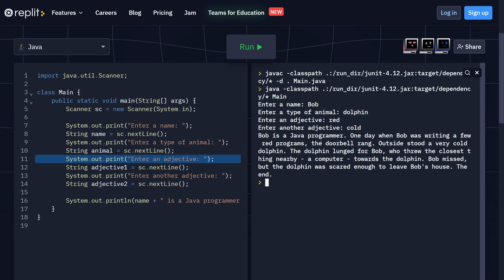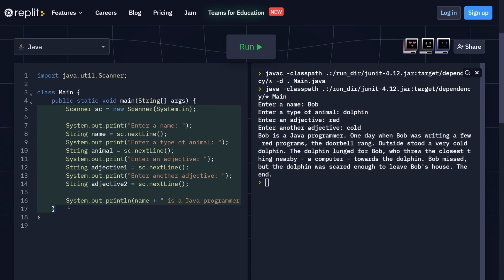Bob is a Java programmer. One day when Bob was writing a few red programs, the doorbell rang. Outside stood a very cold dolphin. The dolphin lunged for Bob, who threw the closest thing nearby, a computer, towards the dolphin. Bob missed, but the dolphin was scared enough to leave Bob's house. The end. This is a pretty weird and unusual story that we were able to write in just 19 lines of code.